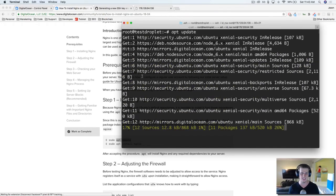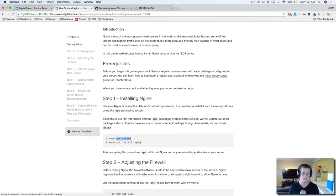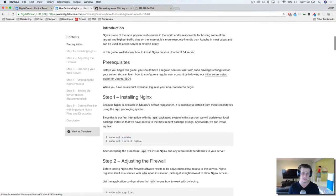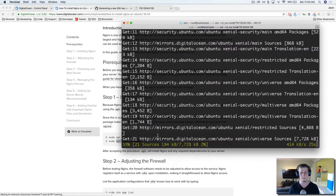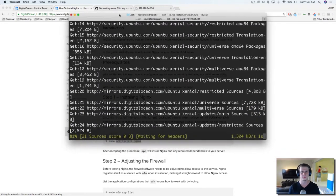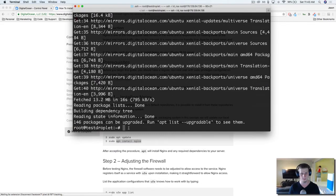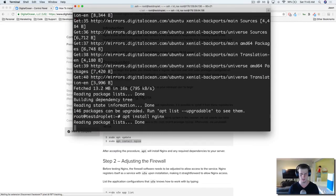It's going to install a bunch of stuff, and then we're going to do this command here. Cool, and go ahead and paste that one in. Now we're going to actually install NGINX.